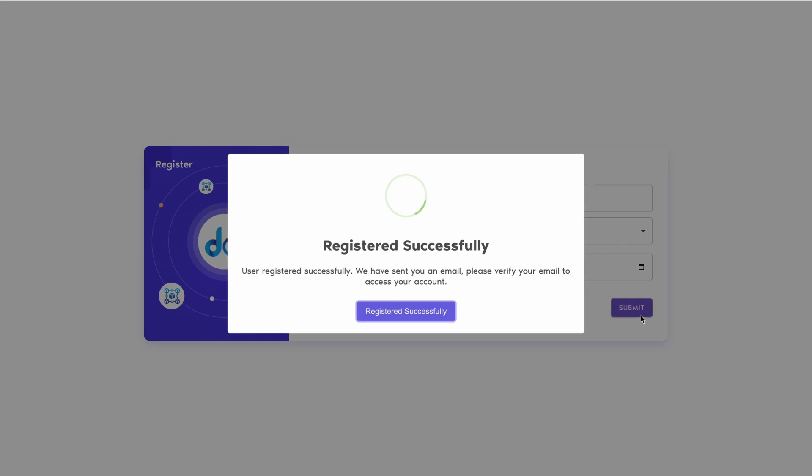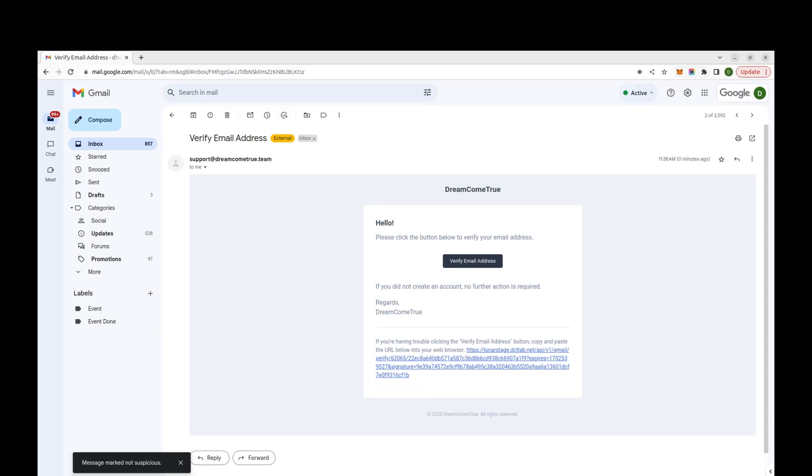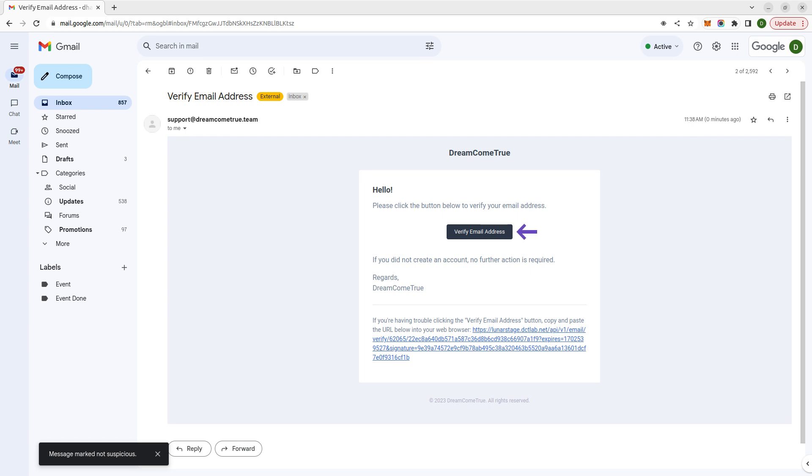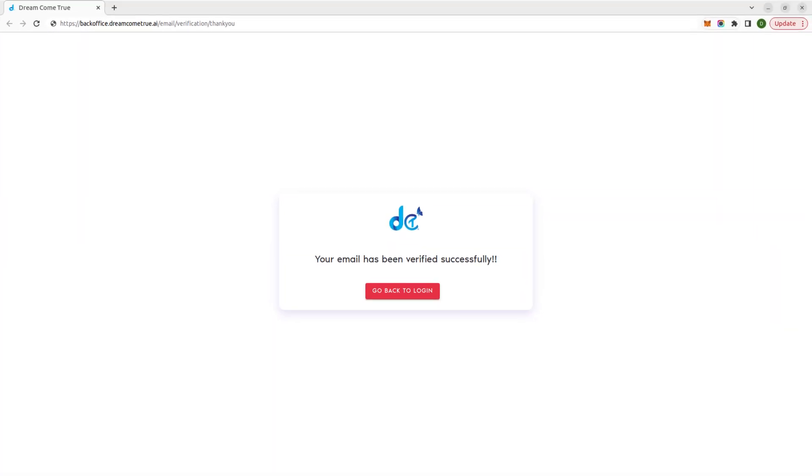Congratulations! You are successfully registered. Check your registered email for a verification link and confirm your email address.